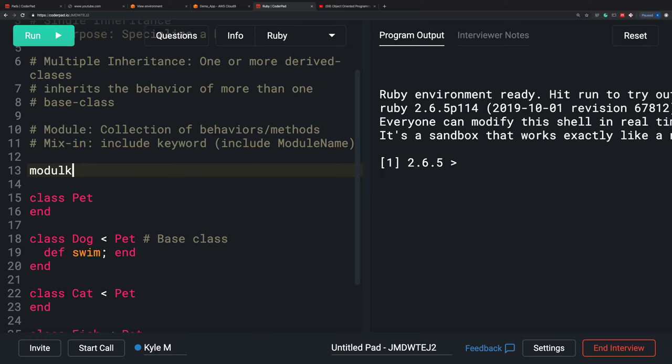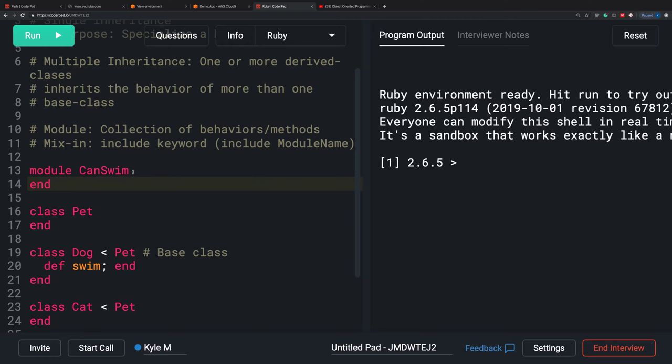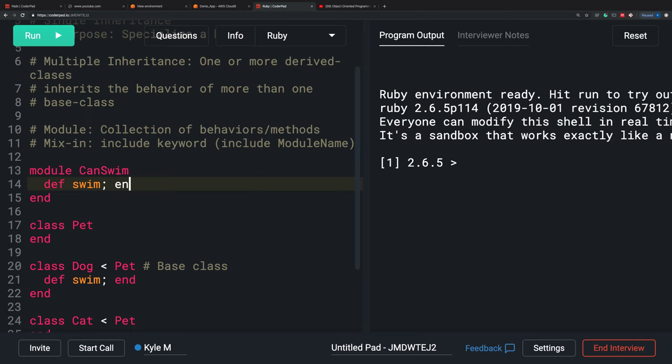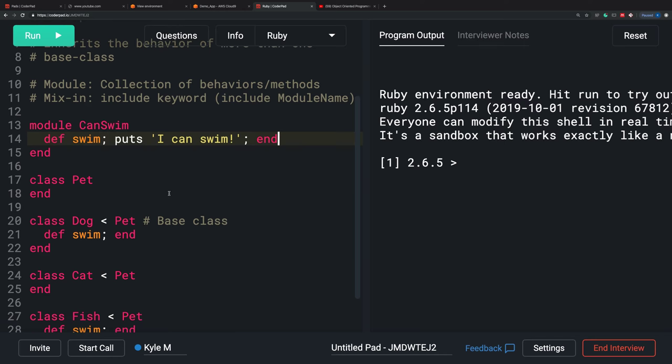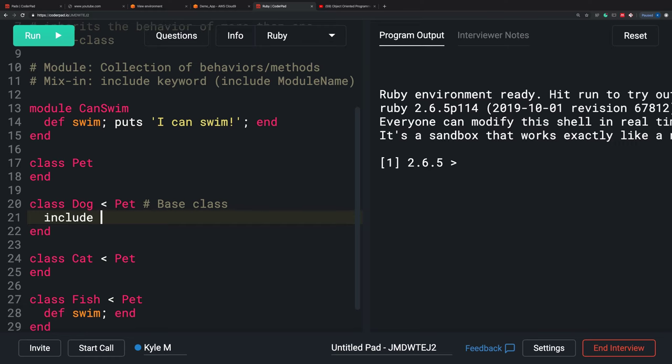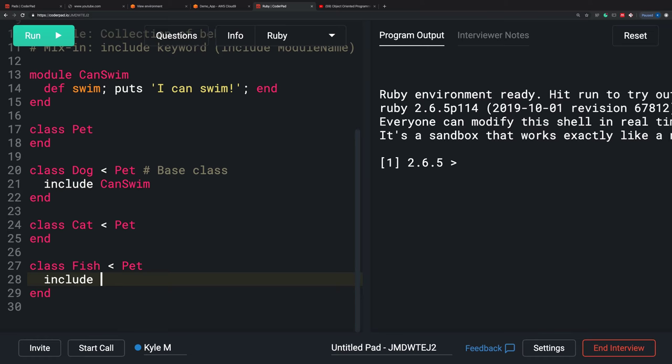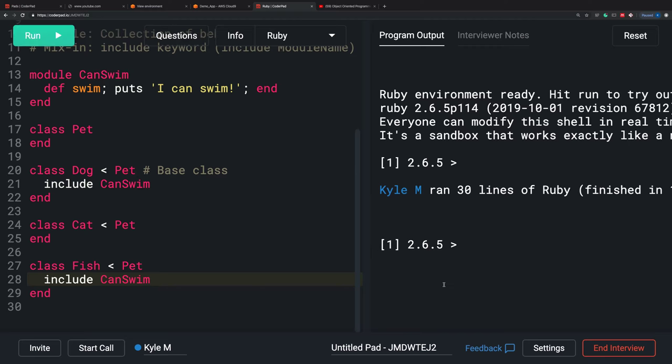I'm going to specify that module here. I'll say module CanSwim. I'm going to write that swim method right here and have it puts 'I can swim'. Now I don't need the redundant swim definitions. The way I include it is by using the include keyword and then CanSwim. I'm going to say include CanSwim. So that's working smoothly — no issues there.